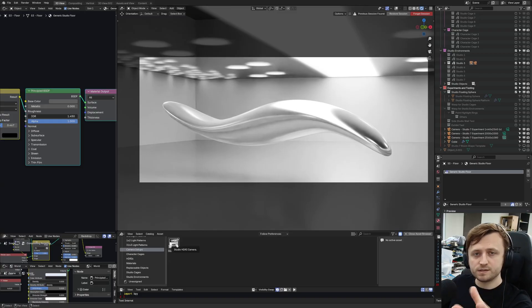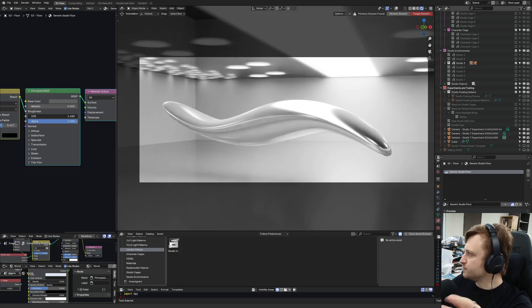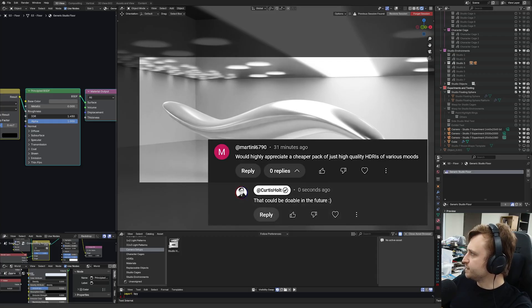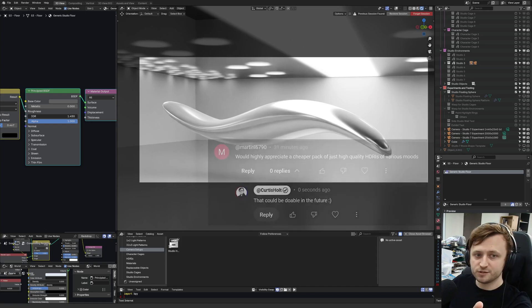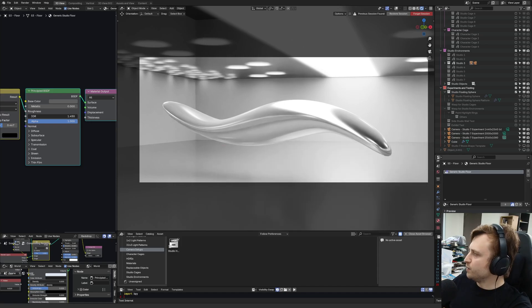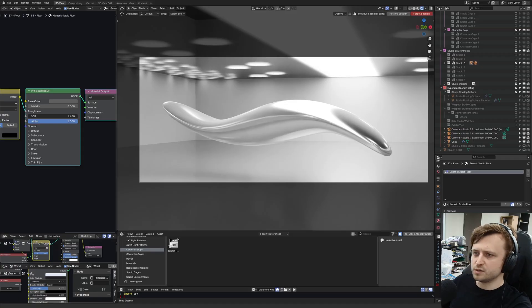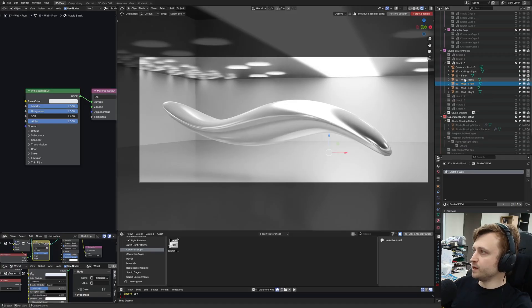I have had a request from someone that says, would highly appreciate a cheaper pack of just high quality HDRIs of various moods. I can make an HDRI pack if you want me to. I can totally do that. If you want that, let me know what kind of file format you prefer. I know that they're usually in EXR formats. I'll look into that.